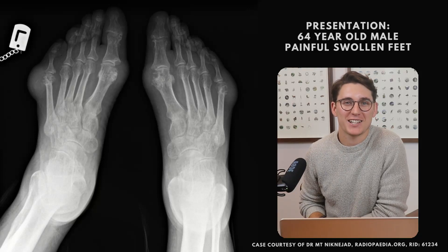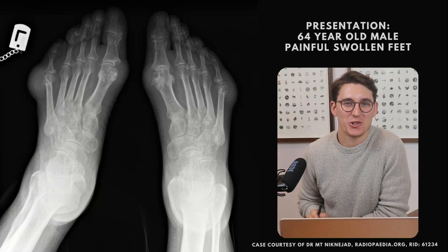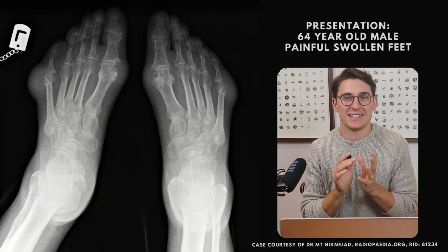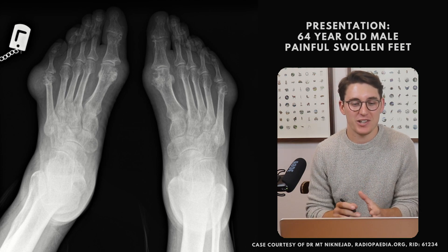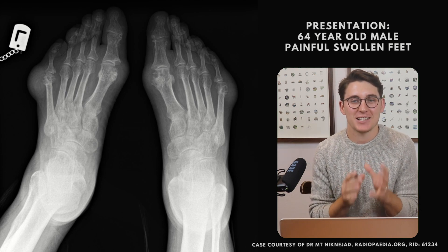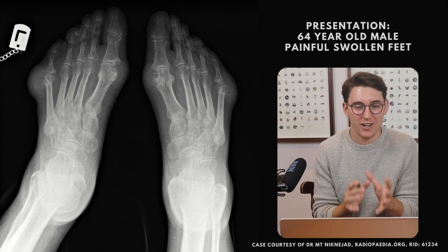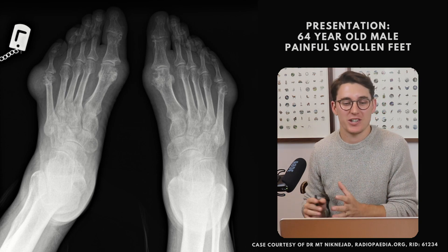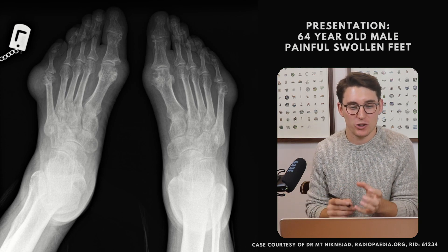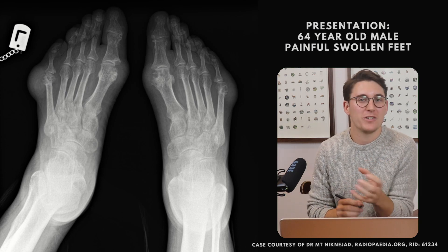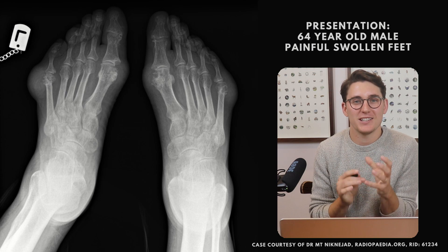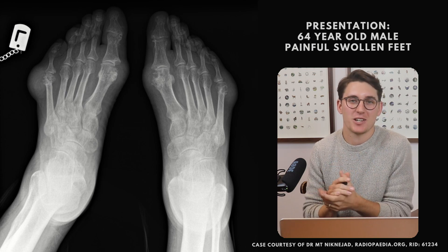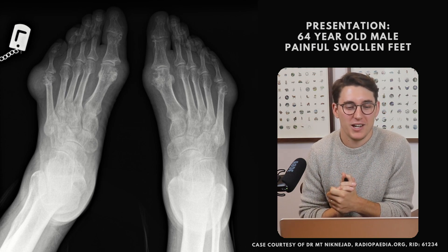Hello everybody and welcome back to Radiology Tutorials. Today we are going to be discussing gout, and if you have a look at this x-ray, this is a classic picture of gout arthropathy. I want to take you through a couple of x-rays today that will show you what features to look for that will make you confidently say this is gout versus some form of other arthropathy.